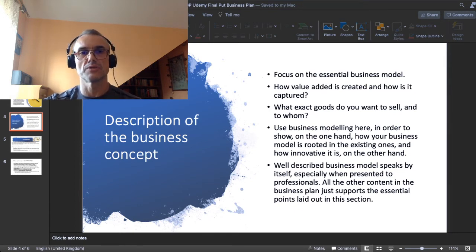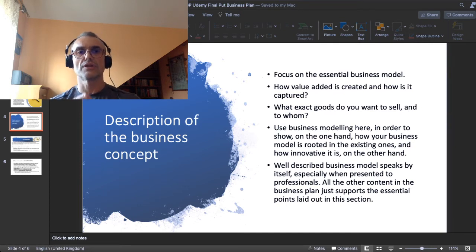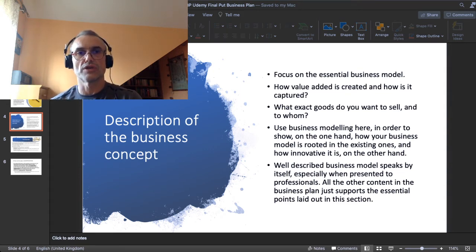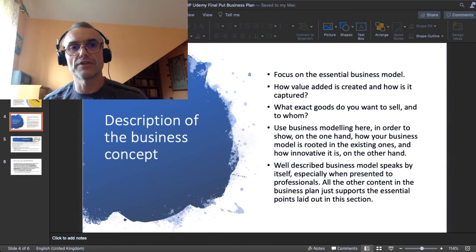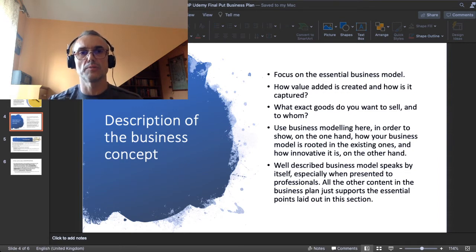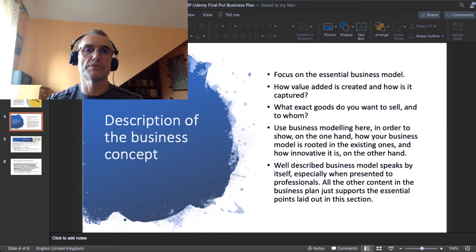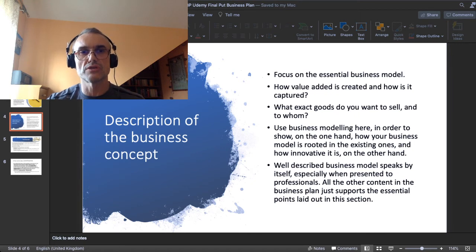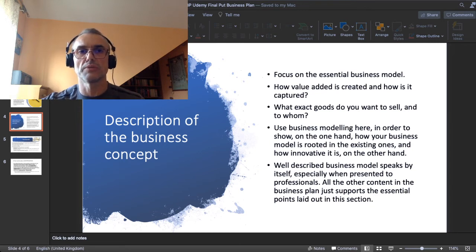In your description of the business concept, you should show two things: first, how your business model is connected to or rooted in the incumbent, existing business models; and on the other hand, how innovative your business model is compared to those existing ones. Mind you, you don't have to be necessarily innovative — it is frequently the safest way with the least risk and the most opportunities in the long run to start with an established business model. Not everything is Tesla; you don't have to be Elon Musk with every business. You may follow the established rules.